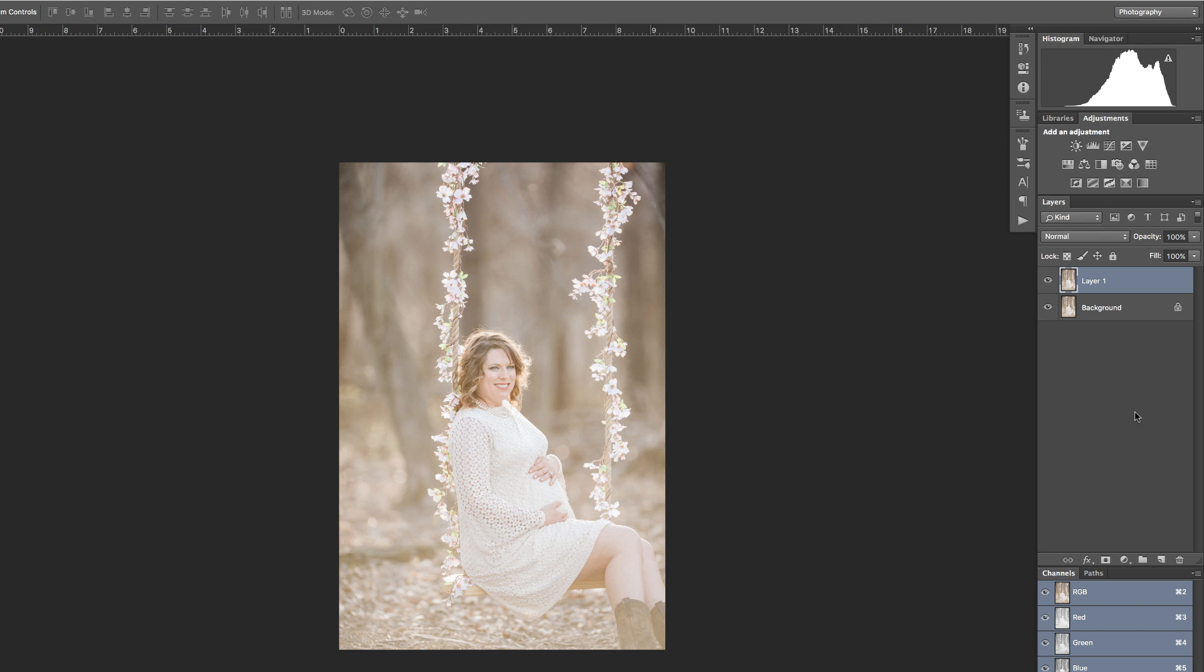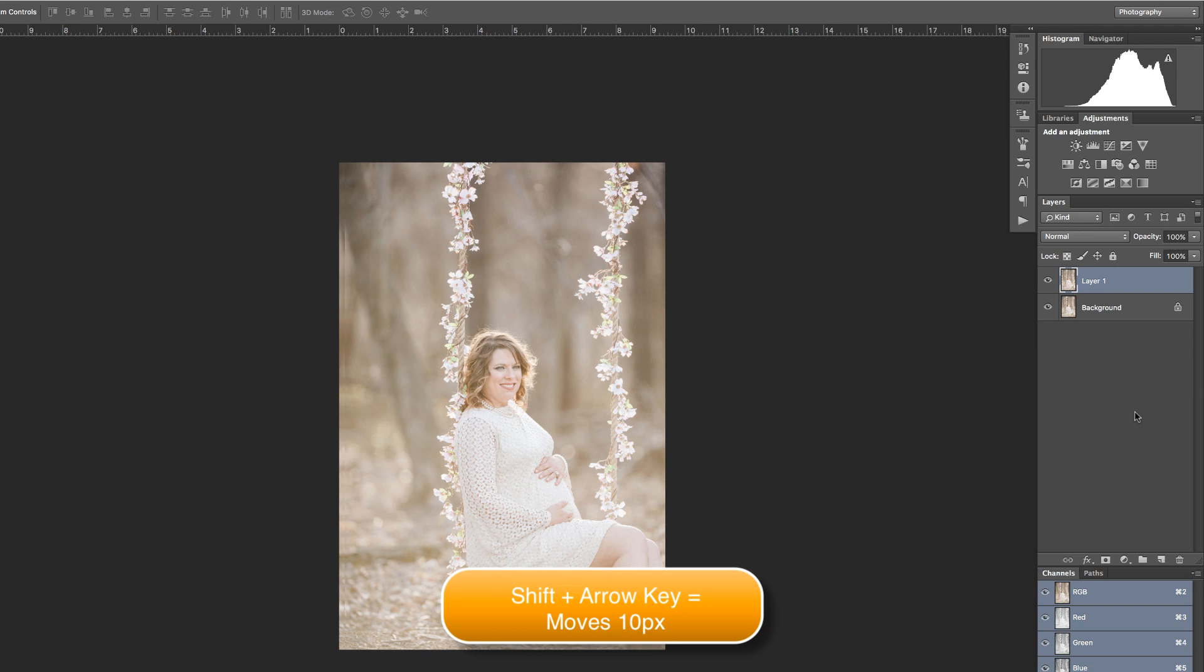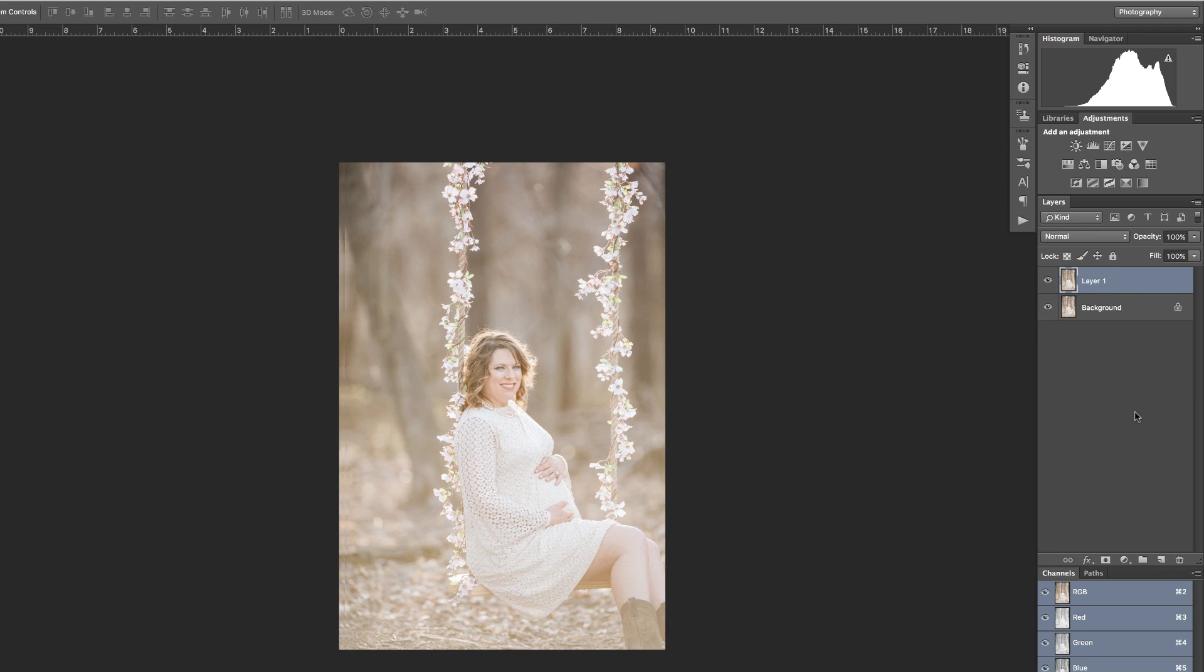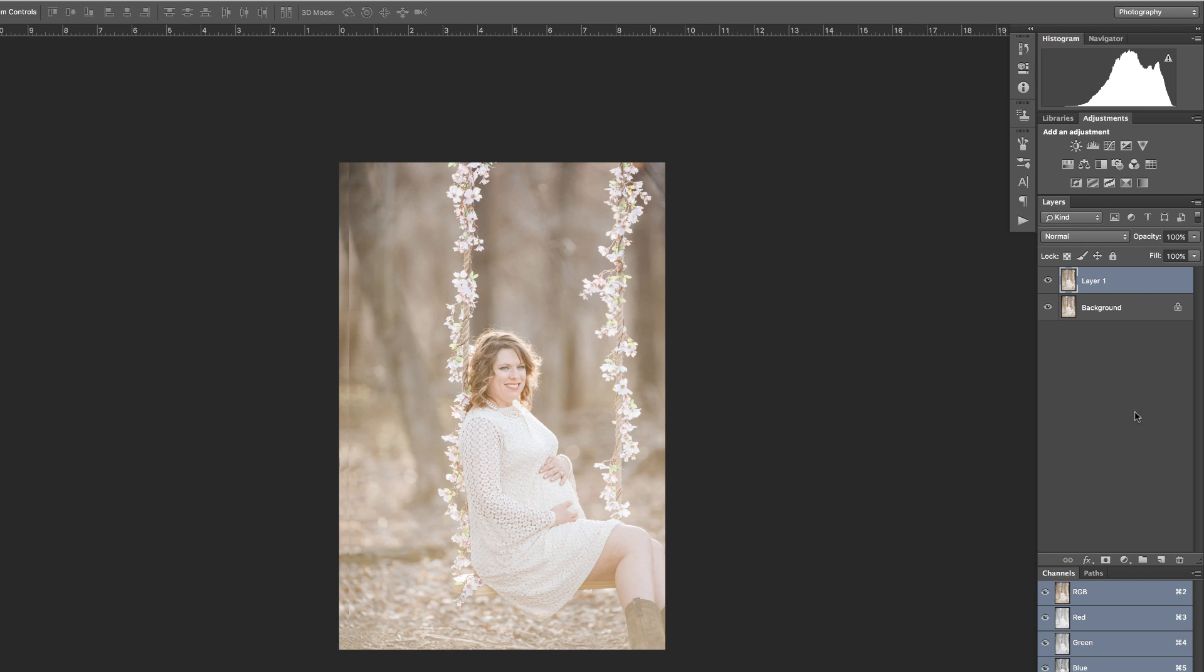In order to move this image, you could use your arrow key to the right and it would move it one pixel at a time. But if you hold down Shift, it will actually move it 10 pixels at a time. So holding Shift and pressing your right arrow will move this 10 pixels.